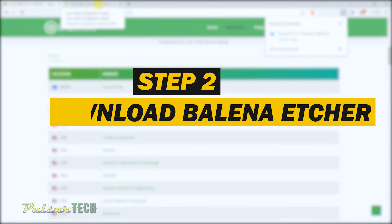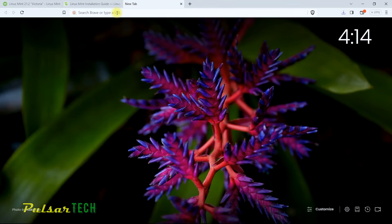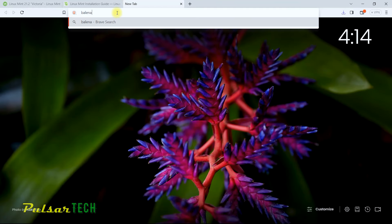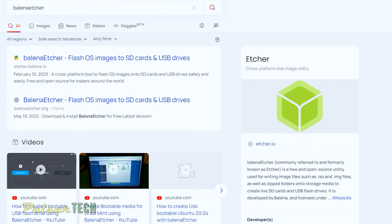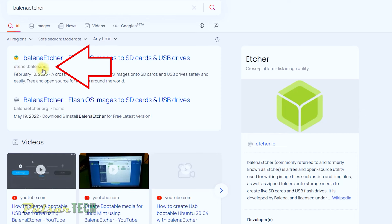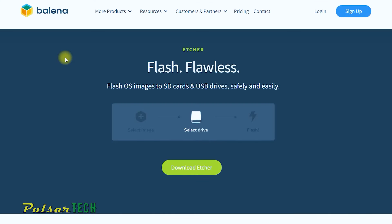The next step is to download a program that we can use to flash the image onto a USB stick. For that we're going to use Balena Etcher. Go to the browser and type 'Balena Etcher'. Balena Etcher is software that allows you to write an image such as an ISO to a USB stick, and it is mostly used for Linux images. The website is etcher.balena.io.